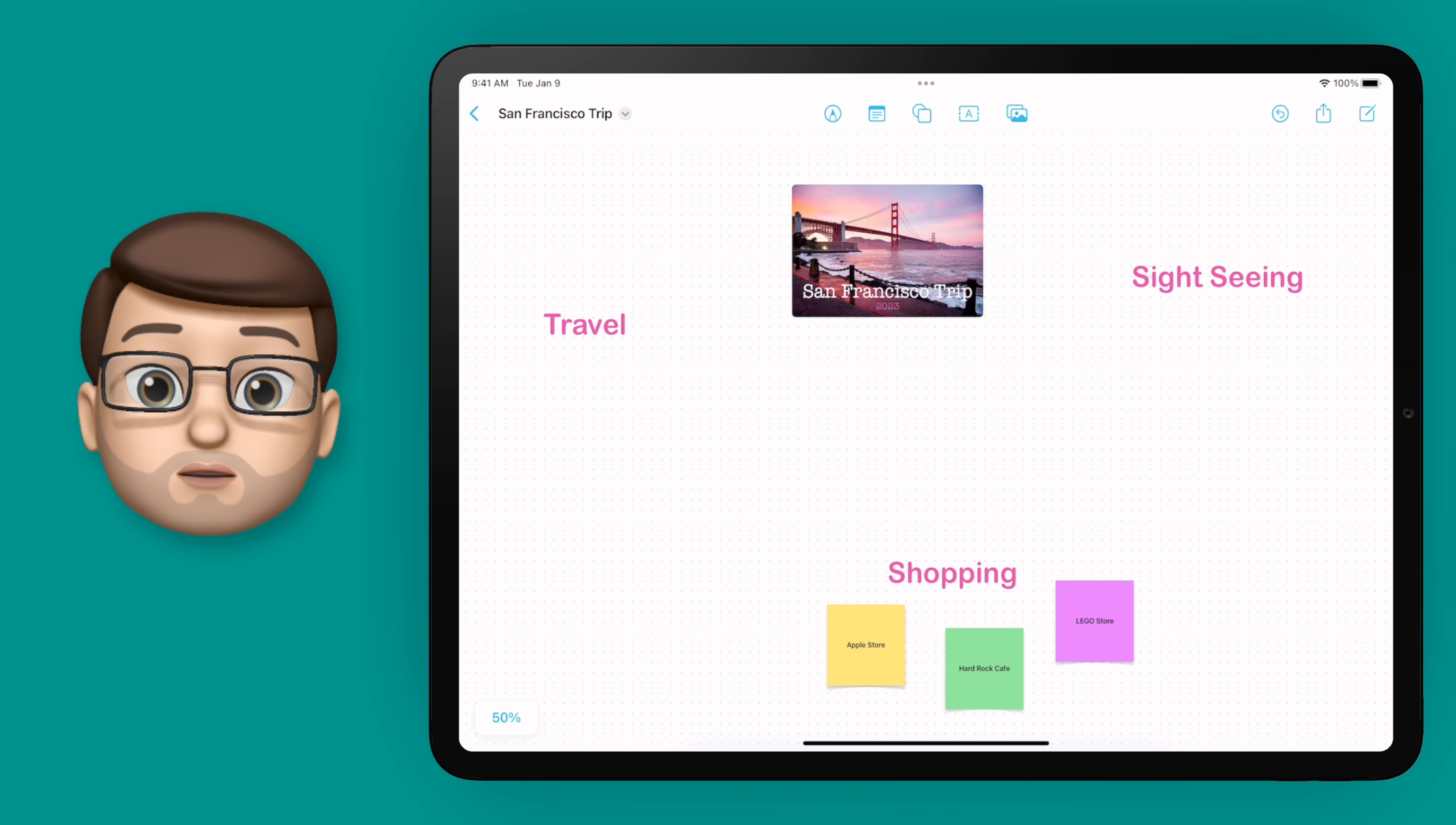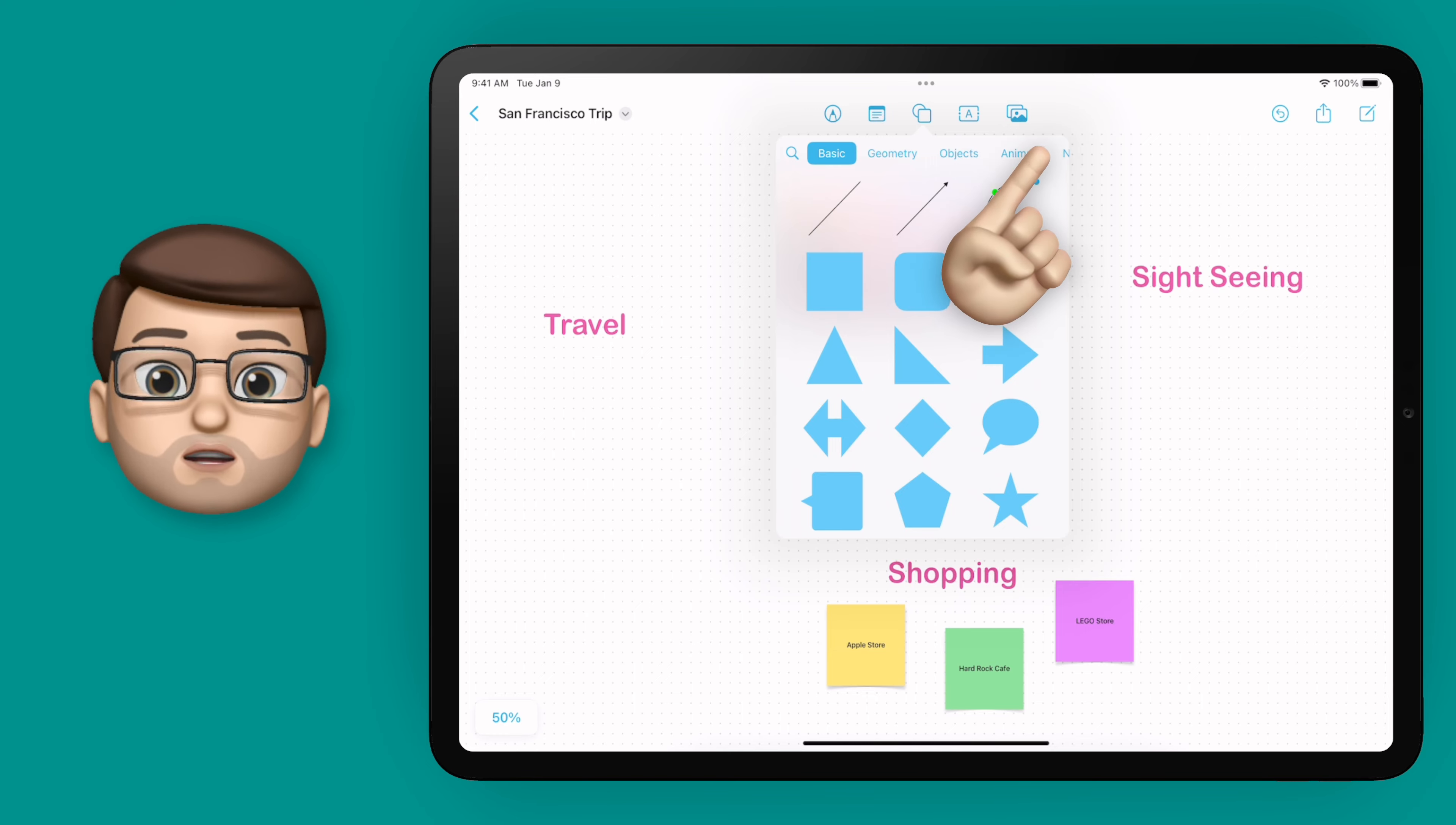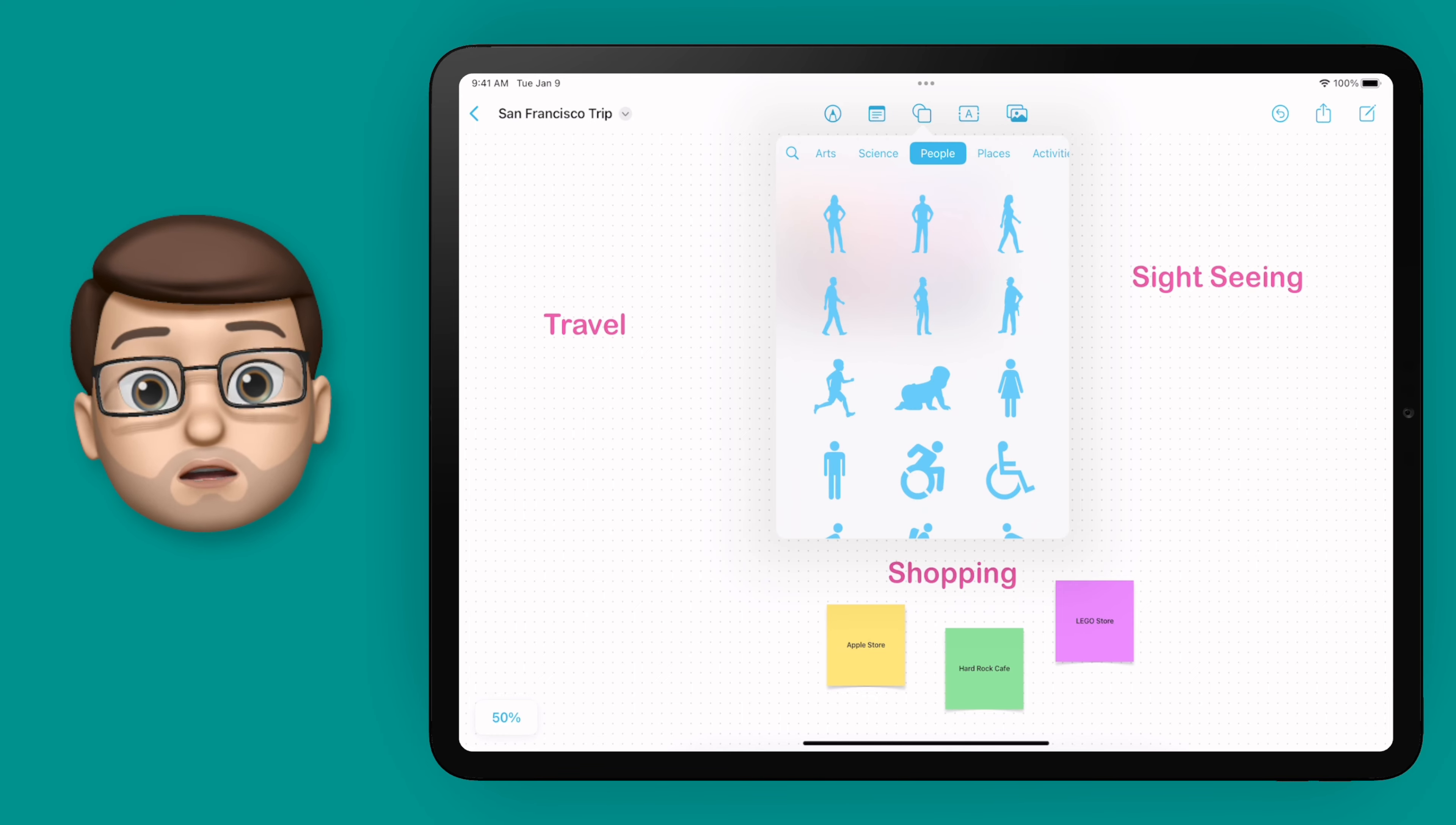On the top toolbar I've got this icon with a square and a circle and this brings up shapes just like it does in Keynote, Numbers and Pages. From here you can swipe along the top toolbar to filter by category or if you go back to the beginning you can search.